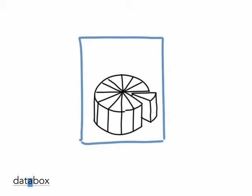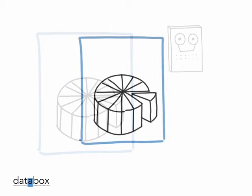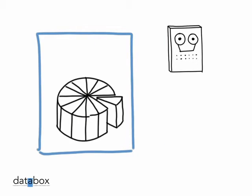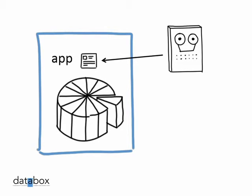But with DataBox, you never give your data away. It stays in your data box, safe and secure. When you want to use your data, or let someone else use it, you download a DataBox app and run it on your DataBox.